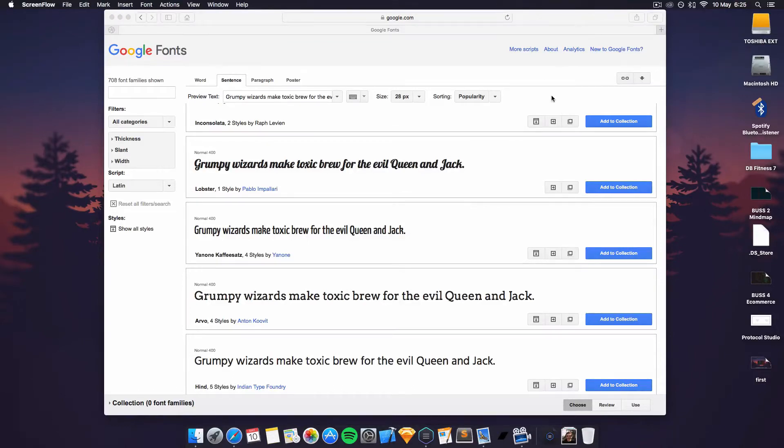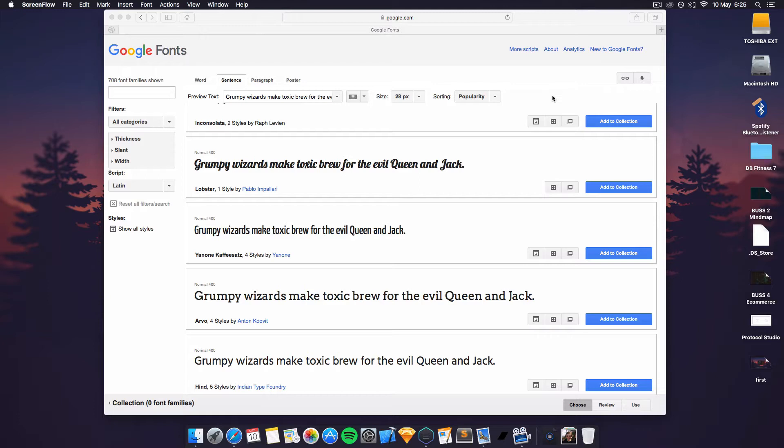Okay guys, what's going on? Welcome back to another video, my second video with Blocs 2.0. And now finally with Blocs 2.0, we're able to add our own Google Fonts.